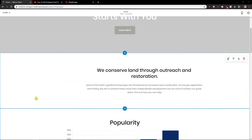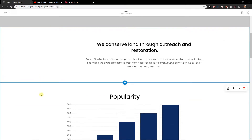Welcome everybody, Marcus Stone here. In this video, you will learn how we can easily add cookie consent for your site in Squarespace. So let's start.